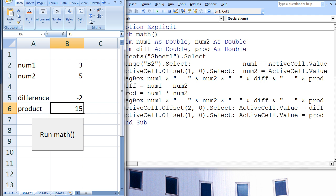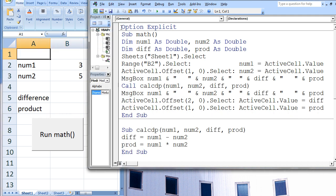Now we will modify our macro so that the difference and product will be calculated in a separate subprocedure. The code shown here will produce the exact same results as the previous version. Everything between the statements OptionExplicit and CallCalcDP are the same. We obtain values from cells B2 and B3 and assign them to num1 and num2. A message box will display the current values stored in num1, num2, diff, and prod, which are 3, 5, 0, and 0. Next, the subprocedure named CalcDP is called.